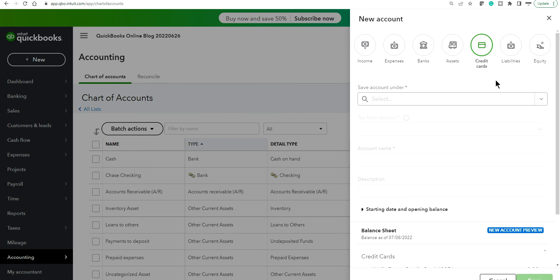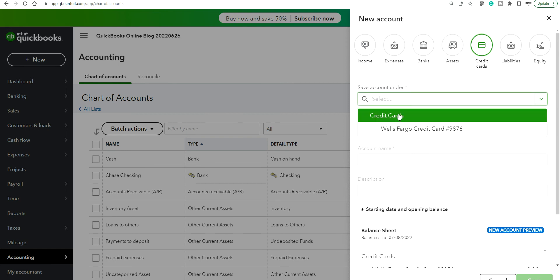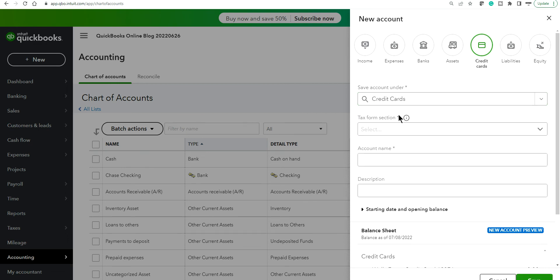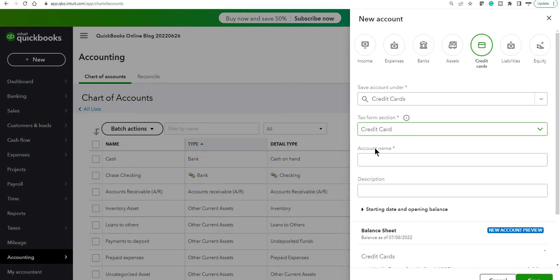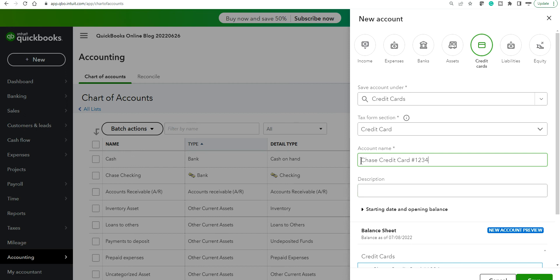And then I already have a credit card so if you want to make it under credit card, just select that one. And tax form, I don't know, just select a credit card type and account name. Let's say you want to create a credit card, let's say one two three four.